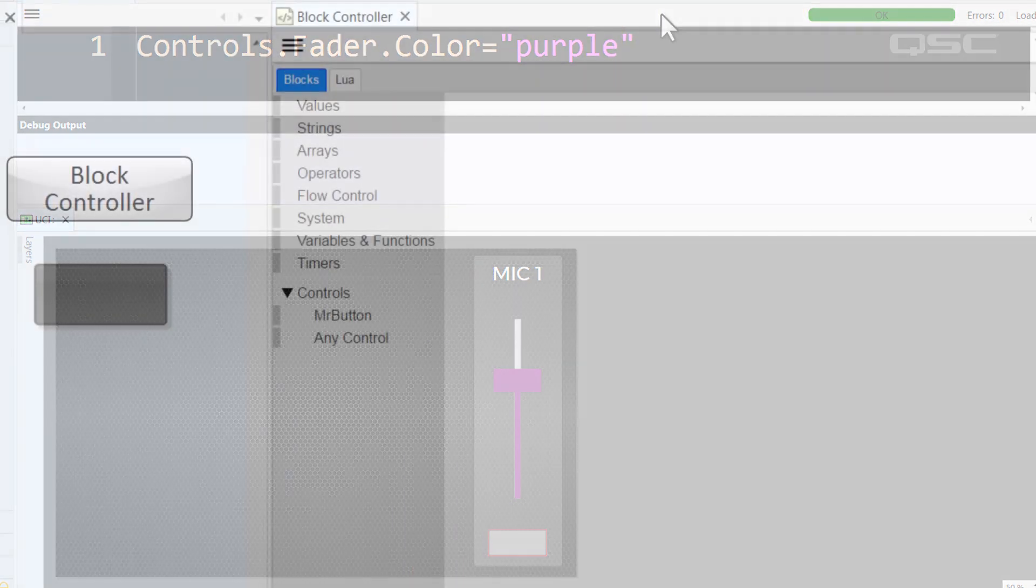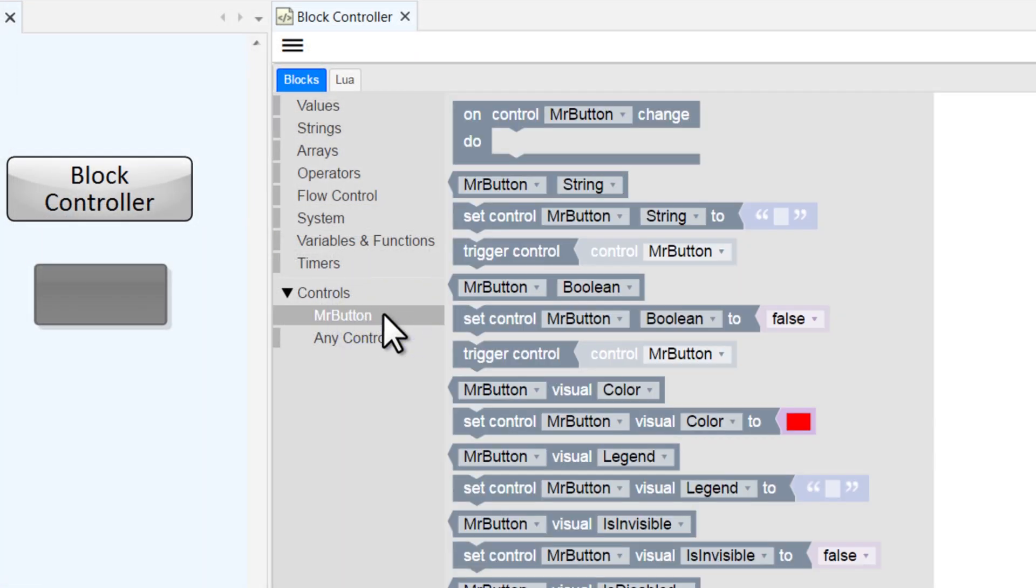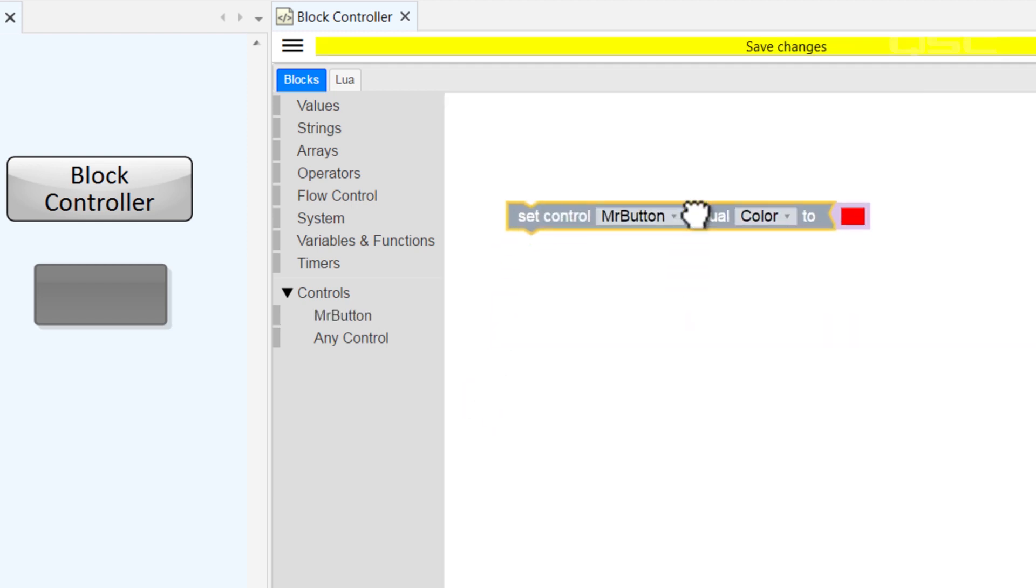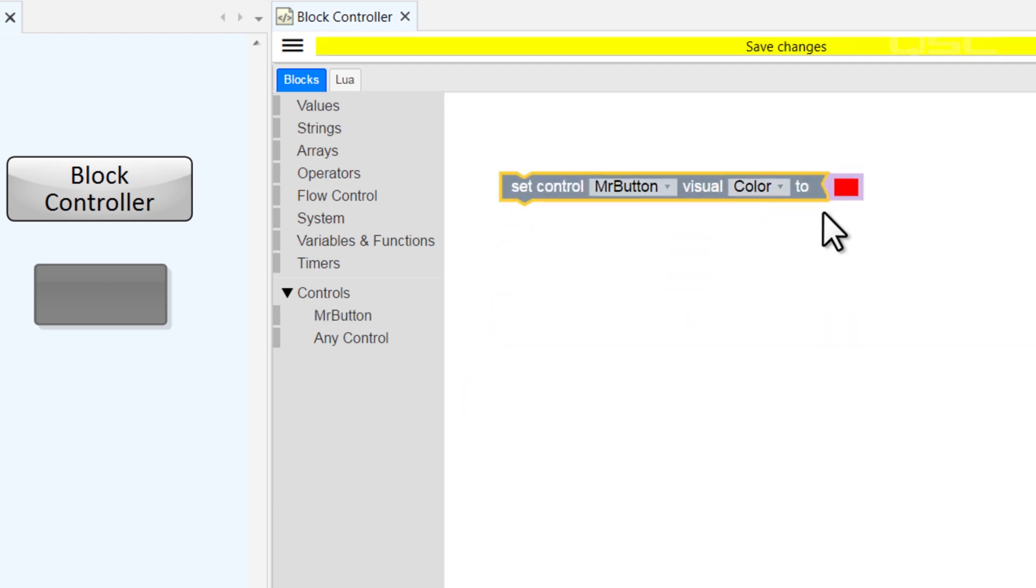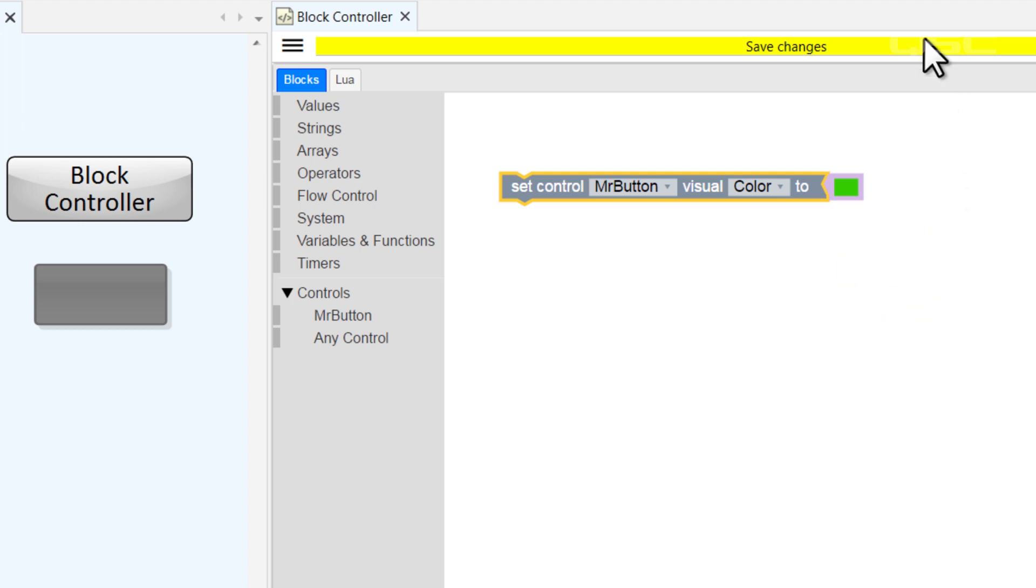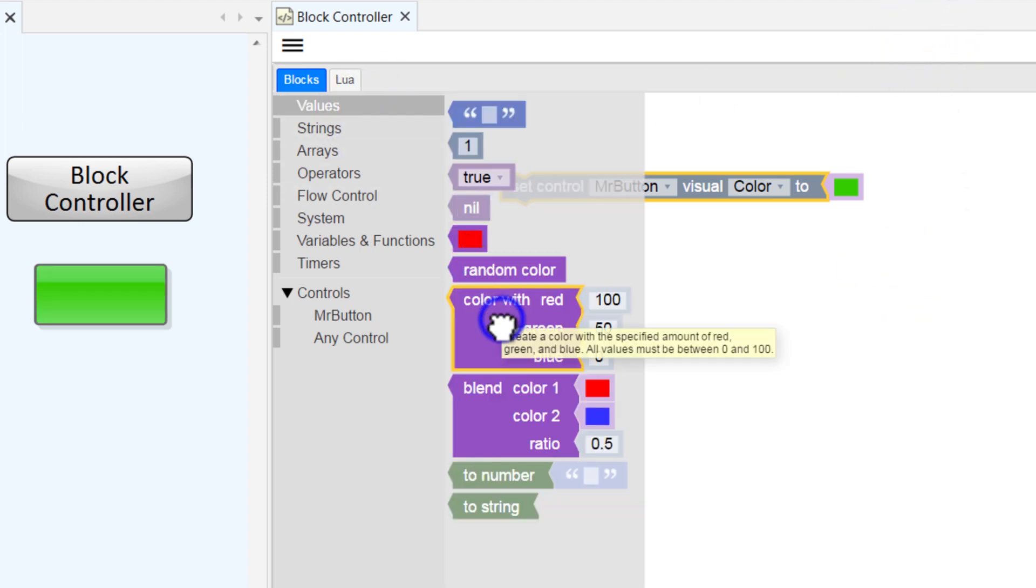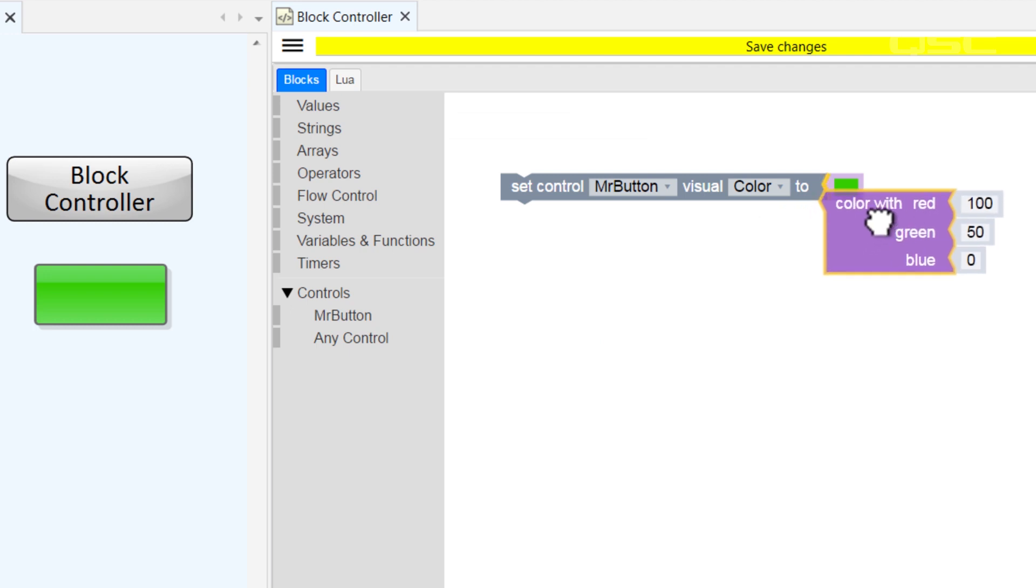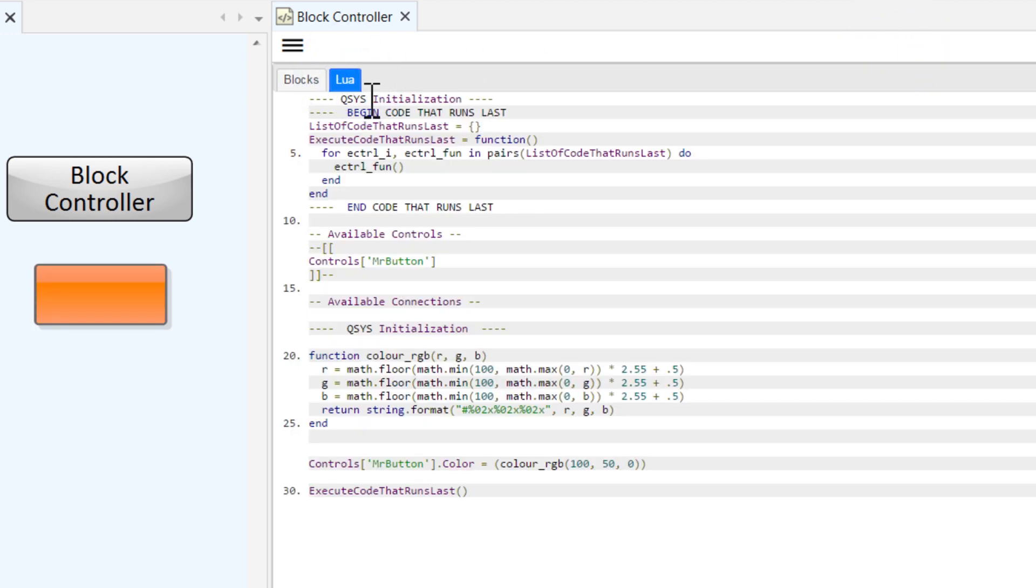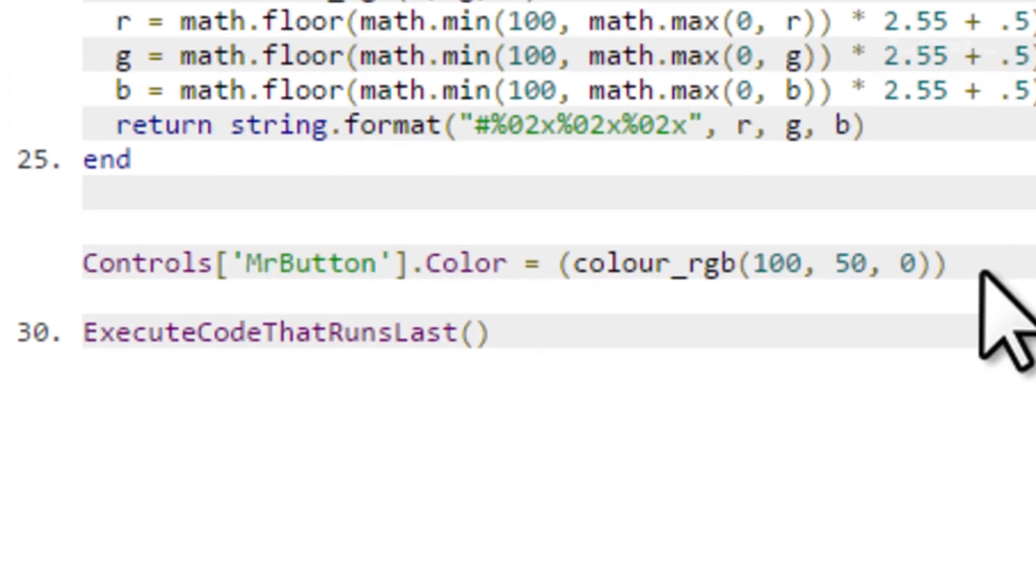In the block controller, you can set this with the SetControlVisual block. If you don't like any of these 70 colors, you could use a different selection option here in the Values category. And if we look at the Lua generated by this block controller, we can see that we're simply assigning a value to the .color control tree.